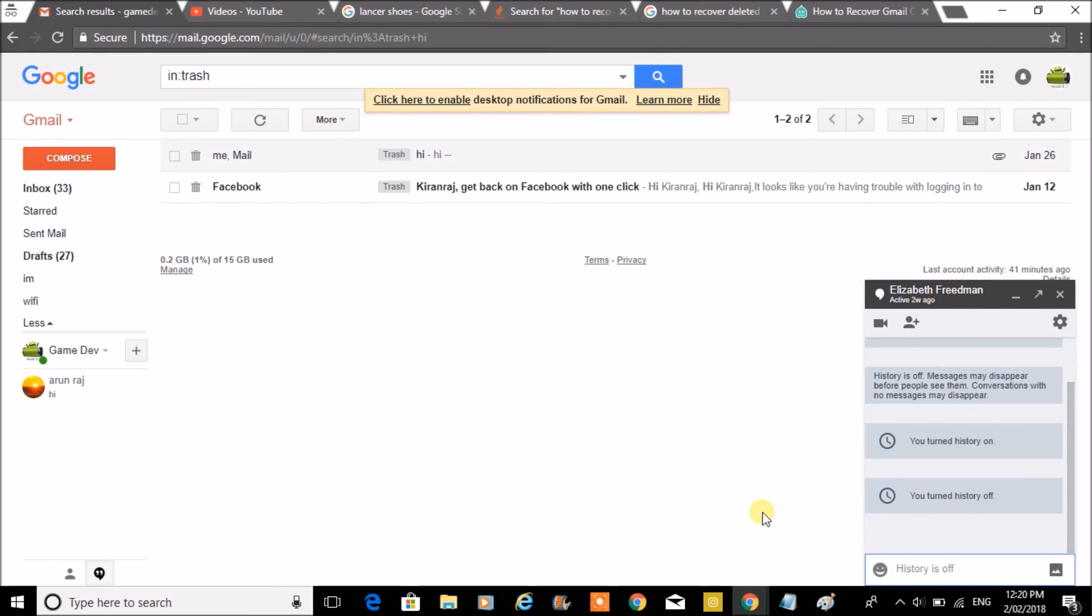For a particular Hangout in Gmail, this applies for the Gmail app too. Thanks for watching, have a nice day.